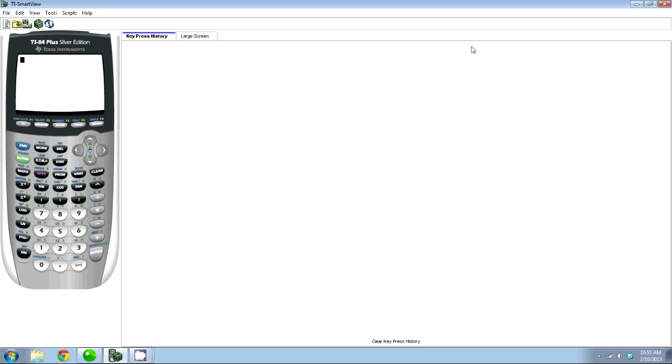Hello again, this is Jeremy with Math Boot Camps, and in this video I'm going to show you how to get the standard deviation out of your TI-84 or your TI-83 calculator.